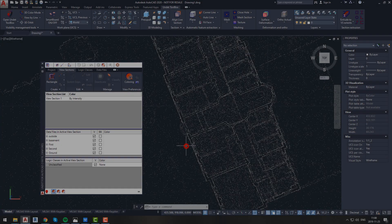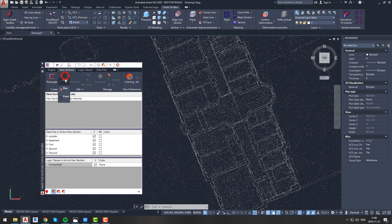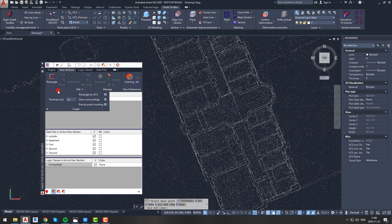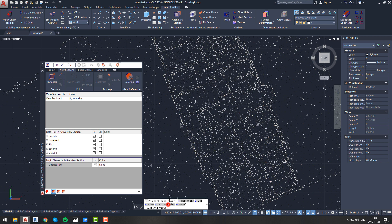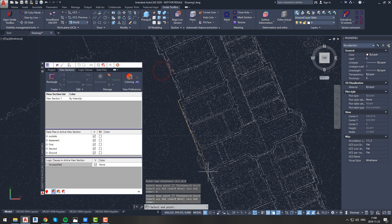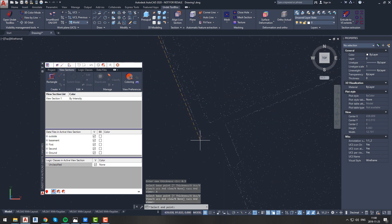Let's say we want to inspect the facade of a building. For this we will create a new view section — this time defined by a line. Choose the create with line option from the Undet palette create panel. If you want to change the thickness of the line, press T on your keyboard and enter a value, or expand the create panel and enter the value there. At this point we choose the option UCS and view, so we will create both a view section and a new UCS at the same time.